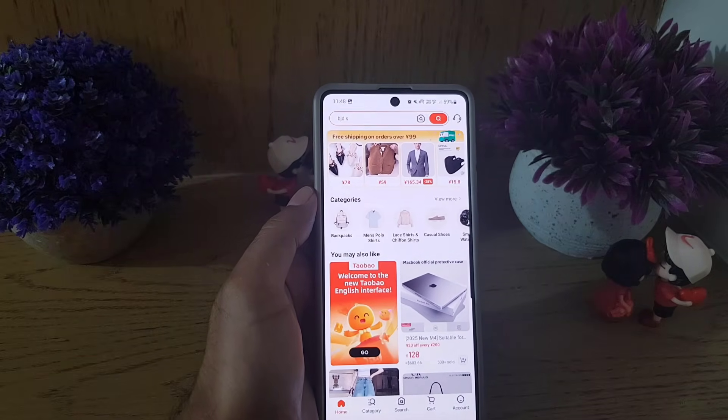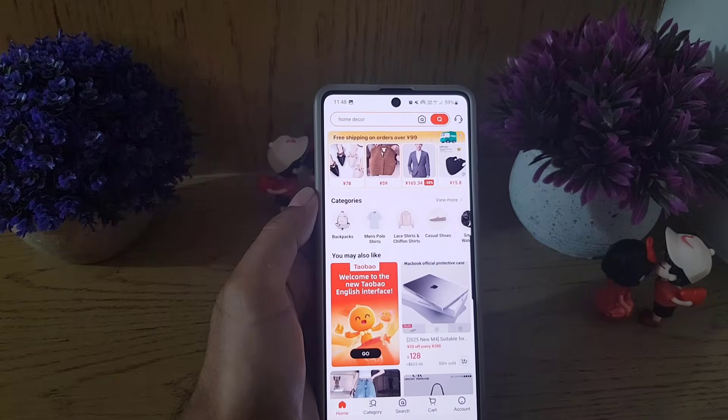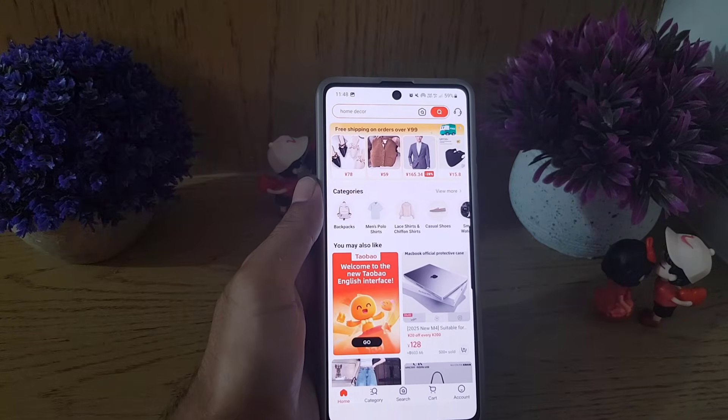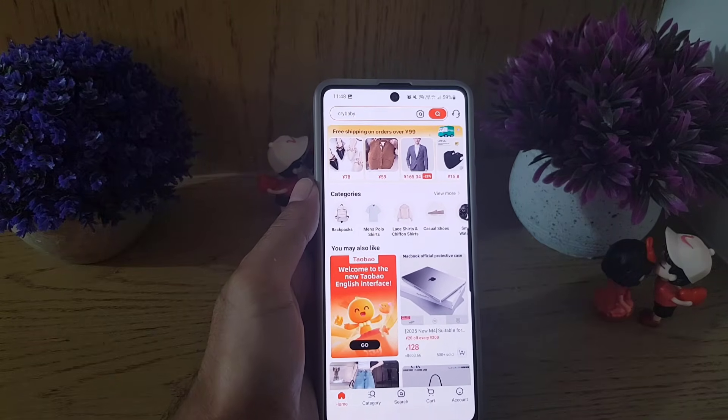So guys, this is how you can change the language of the Taobao application. If you like the video, don't forget to subscribe. I will see you in the next video — till then, take care.